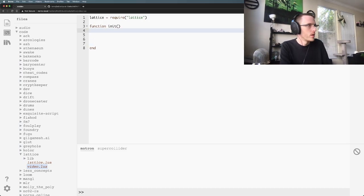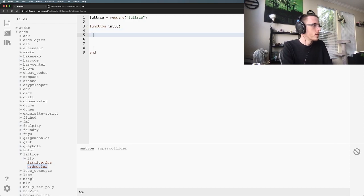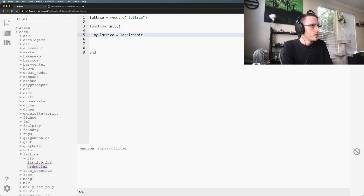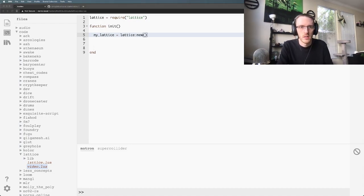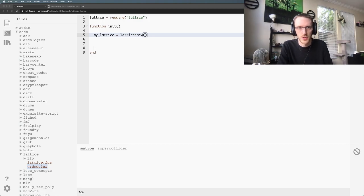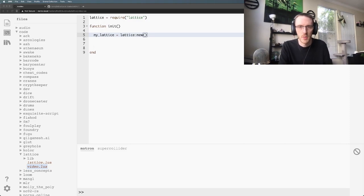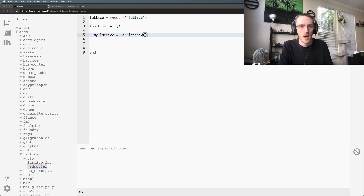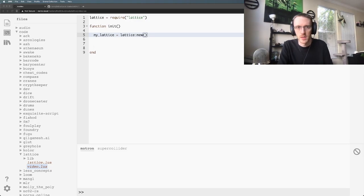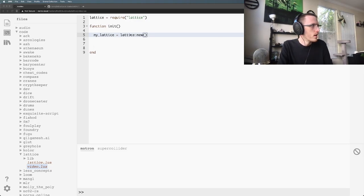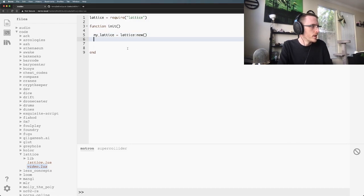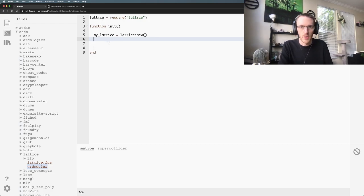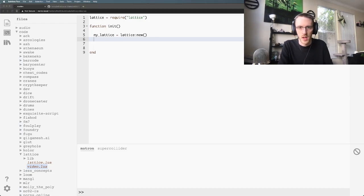We've got the lattice required. What do we need to do with it now? Let's make a new one. You call lattice.new and that's going to generate a new instance of this object for you. You can do this as many times as you want, so you can have as many different lattices going as you want.